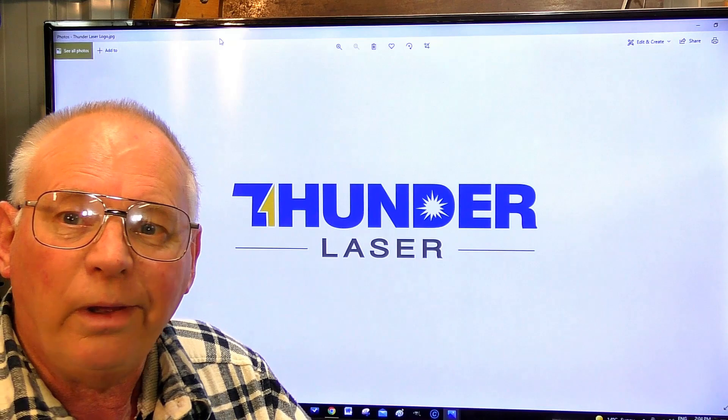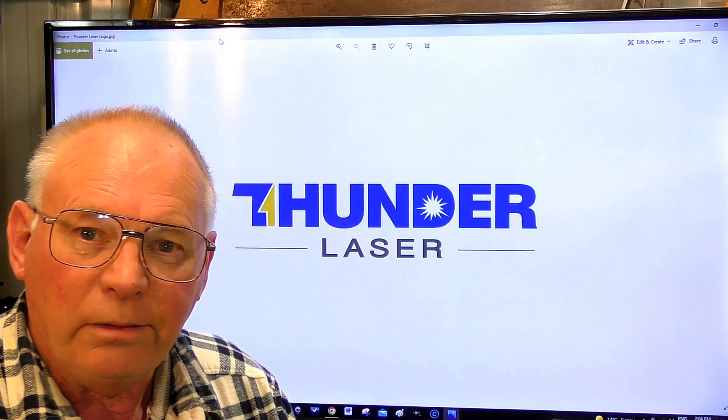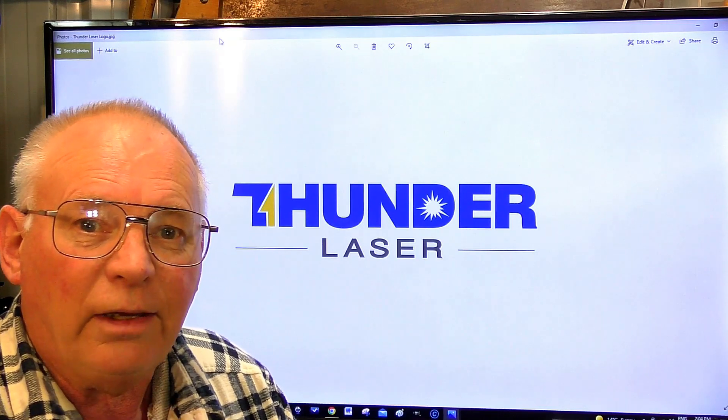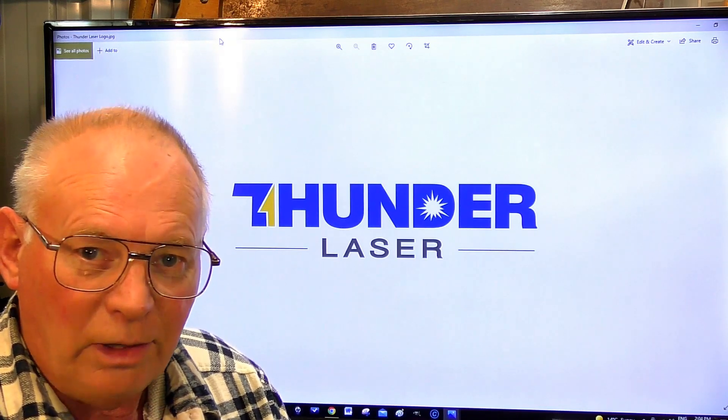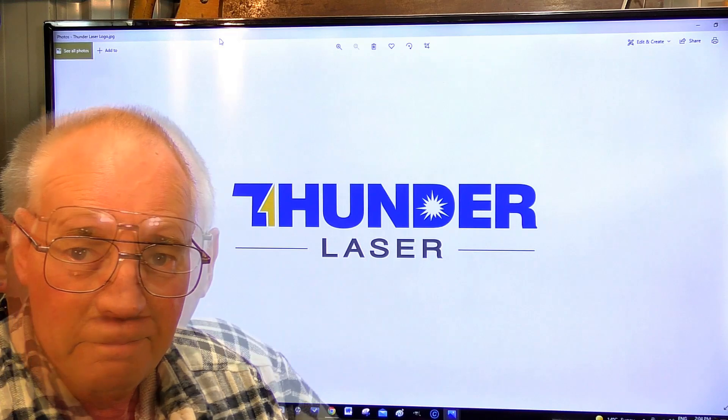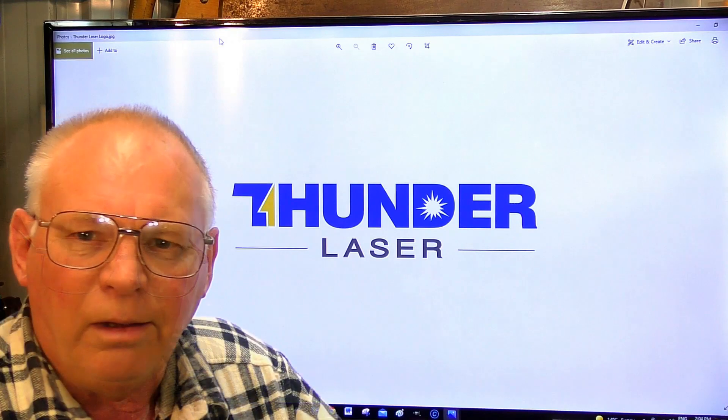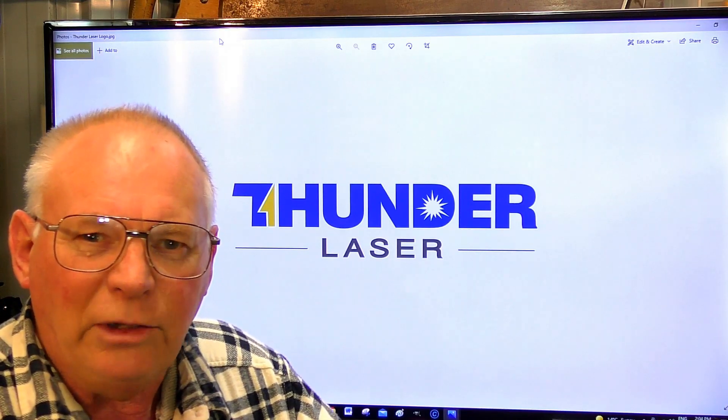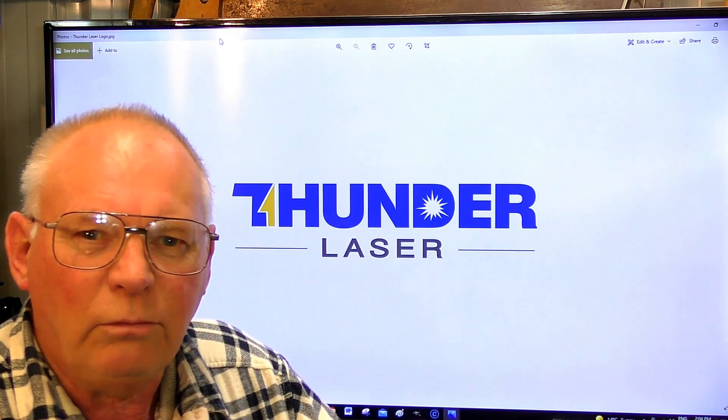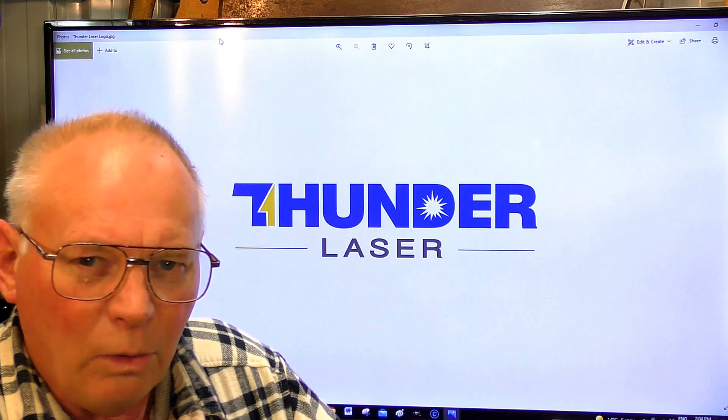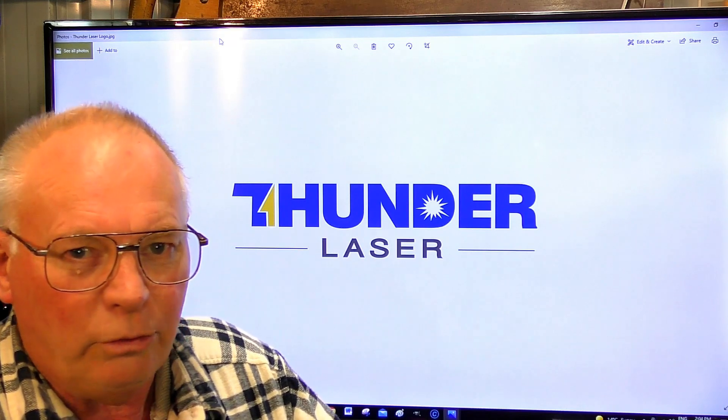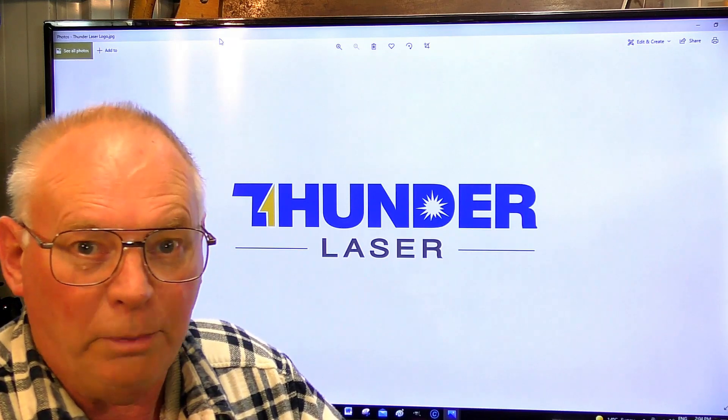That is why I purchased a Thunder Laser. I've been in the laser thing for many years, and you get to know who's good and who's bad.